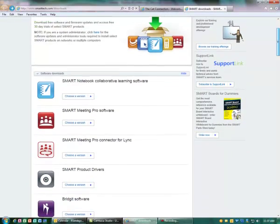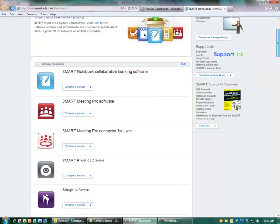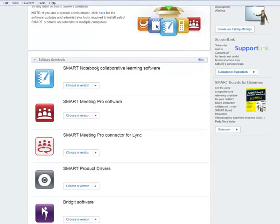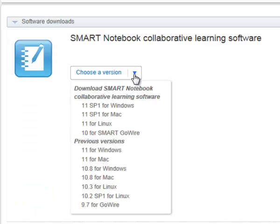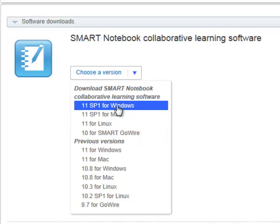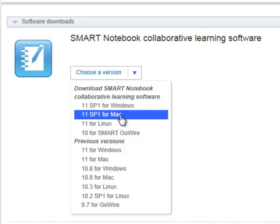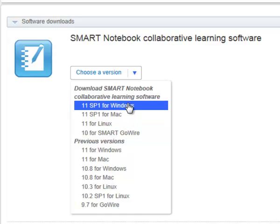Once you're on this page, we are going to select a version under SMART Notebook, which is similar to your Mimeo notebook. If you are installing the software on a PC, go ahead and select the first one for Windows. If you're installing for Mac, select the second one. I'm installing on my PC, so I'm going to choose the first one.